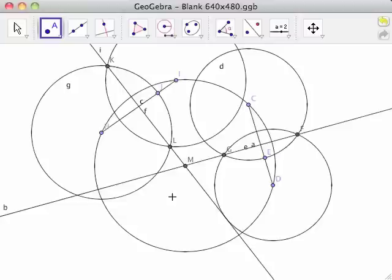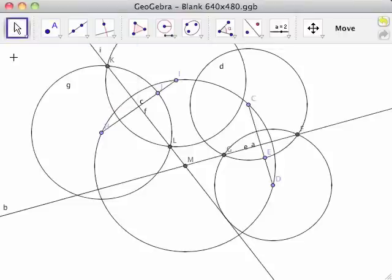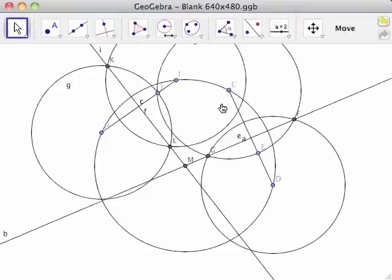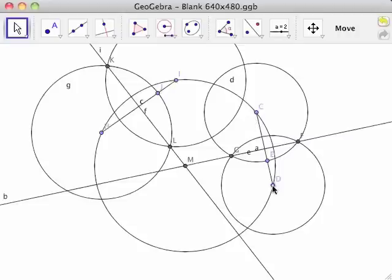Because GeoGebra is dynamic, we can see what happens when we adjust various elements of the construction using the move tool. Moving points C and D will adjust the length of line segment CD.